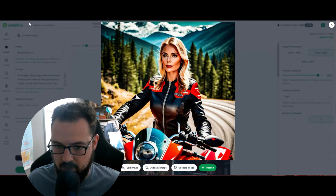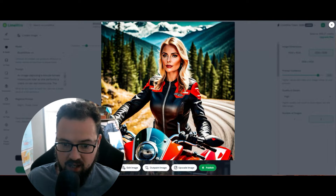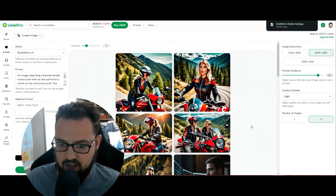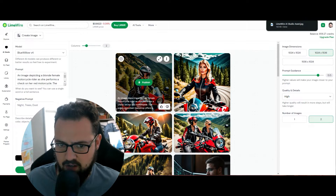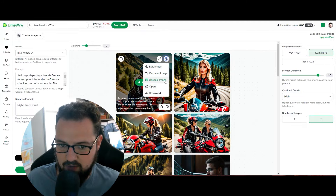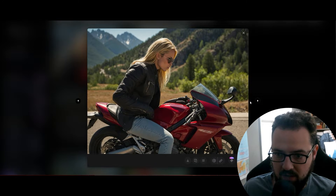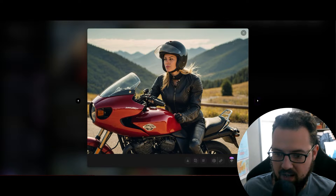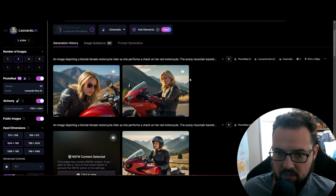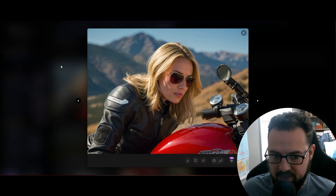From LimeWire I got this one, and maybe I'll take this one over as well for a side-by-side comparison. I'll go ahead and download that, and I might grab another one - this one's not half bad either. Going back over to Leonardo, I'll get this one and maybe this one as well. We'll take these and upscale a few examples.